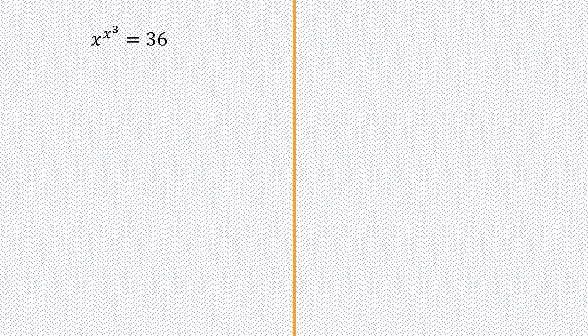Hello and welcome to the 340 Club. In this video, we'll be solving this question: x to the power x to the power 3 is equal to 36. Let's begin.